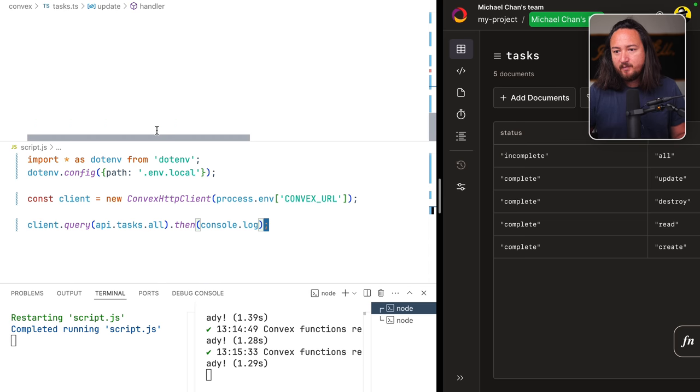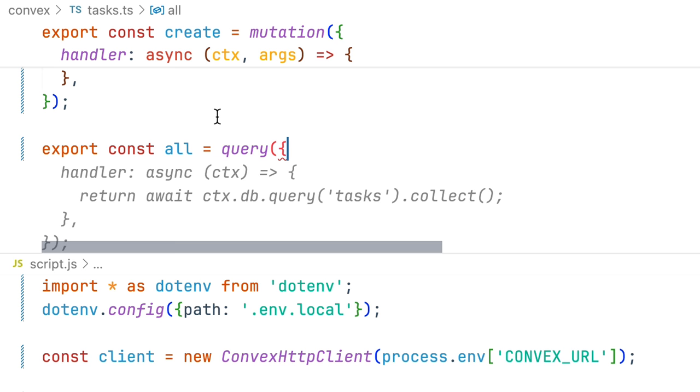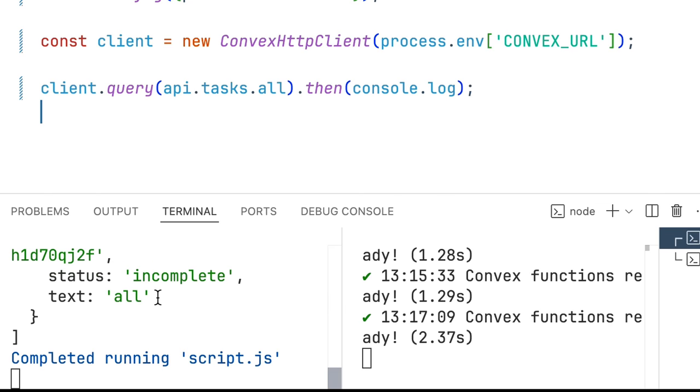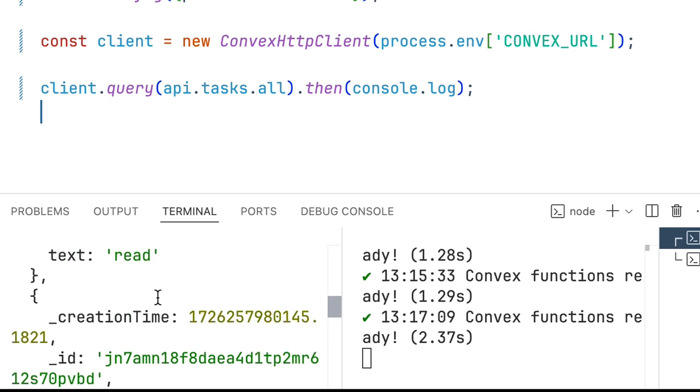Let's implement it at the bottom. Exporting a new query all. The handler just runs a query on tasks and calls collect on it. We'll save and see all of our tasks in a list.